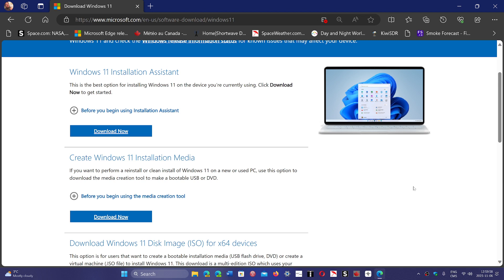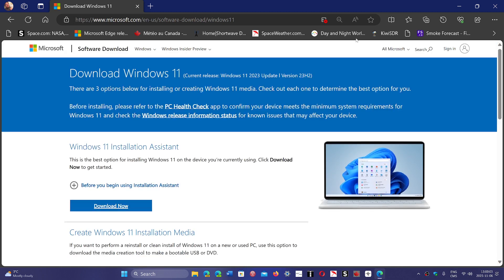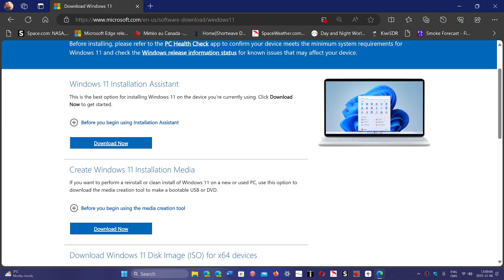But yet nothing indicates that that's the case, nothing at all. And the page will tell you that if you use the media creation tool you're getting 22H2 again. I don't get it, why is it so complicated to do little changes like this? Why is it so complicated for Microsoft to just say the media creation tool will be updated on that date and that's it?